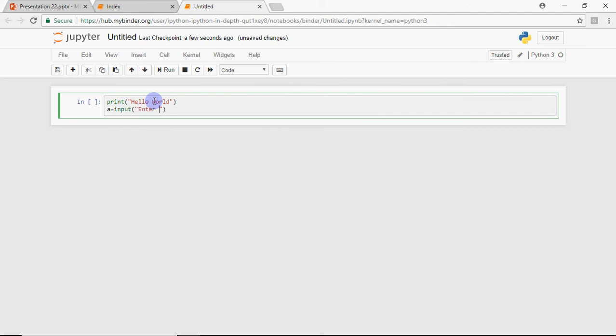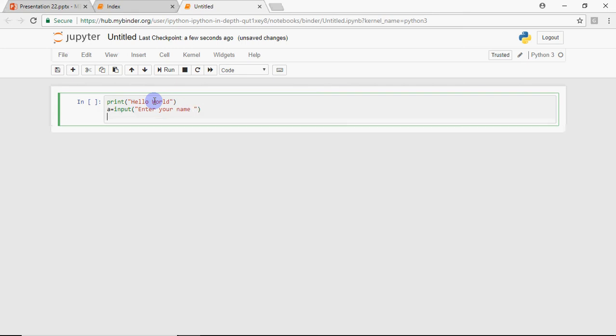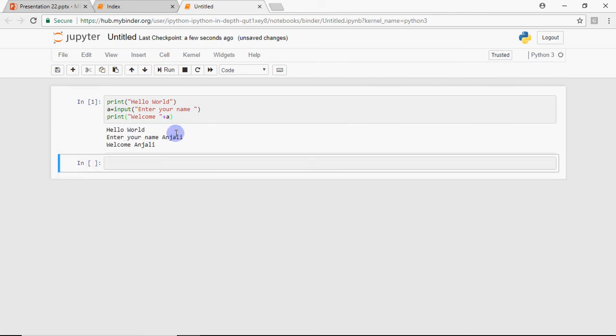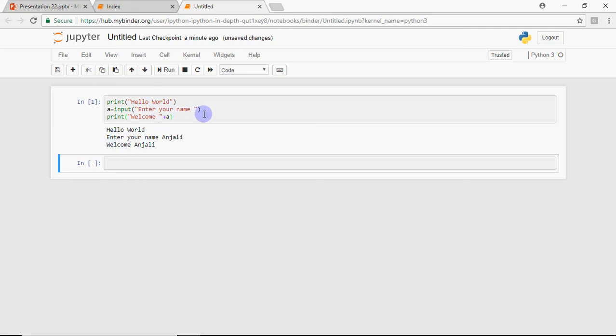Then I write print again - print('welcome' + a). This is the run button - click on it and the code gets executed. It shows 'hello world', asks for the name, I enter the name, and it shows 'welcome Anjali'. The output is: first 'hello world' is printed, then it asks for the name, and the name is printed with the message welcome. This is how you run very basic Python code.